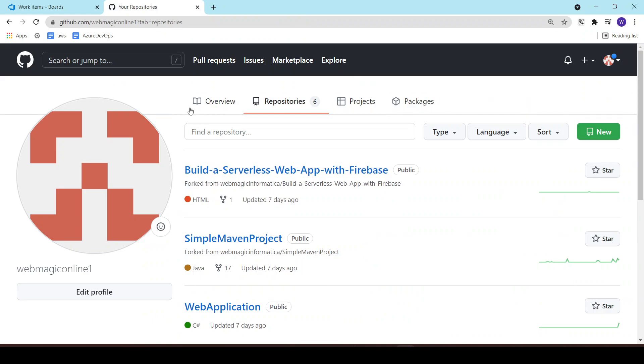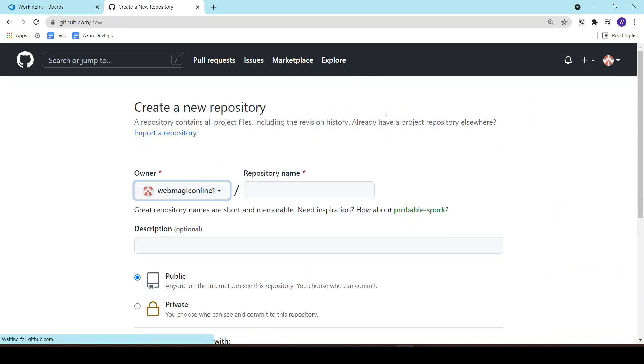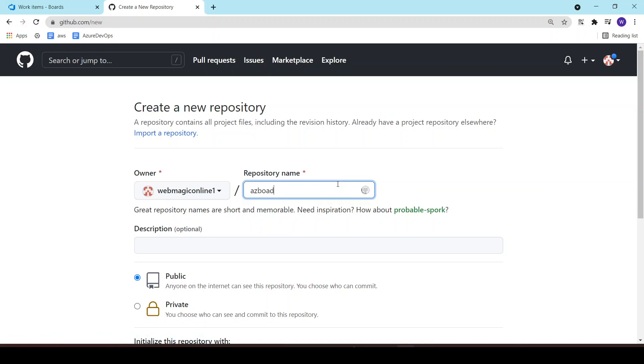First thing, I'll create a GitHub repository for this lab. I'll call it az board integration.